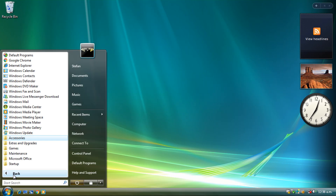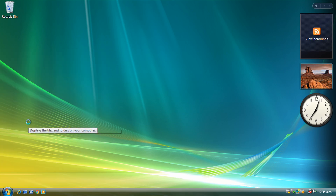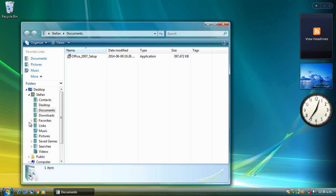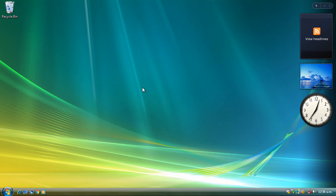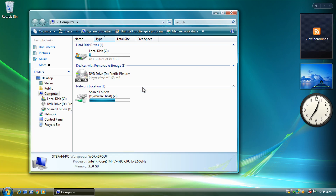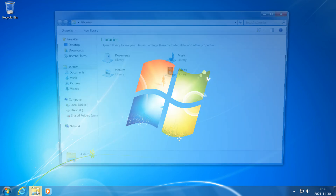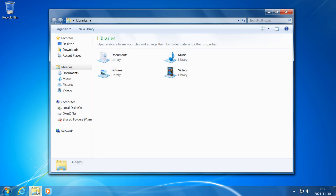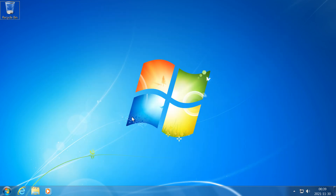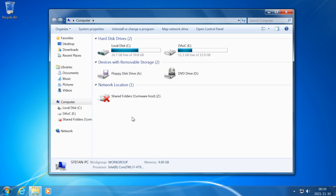In Windows Vista, when you click the Windows Explorer icon it opens to Documents, and when you press Windows key E it opens to Computer. In Windows 7, when you click the Windows Explorer icon it opens to Libraries, and when you press Windows key E it opens to Computer.